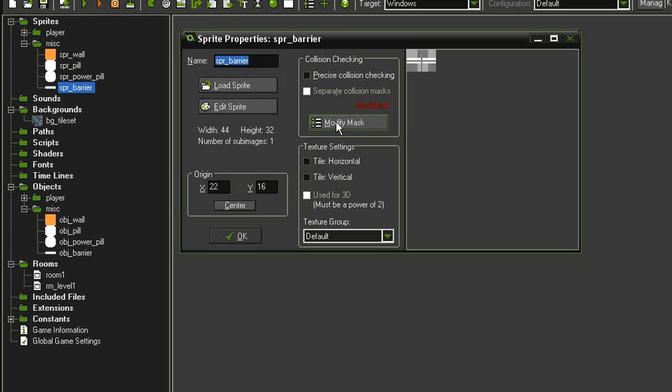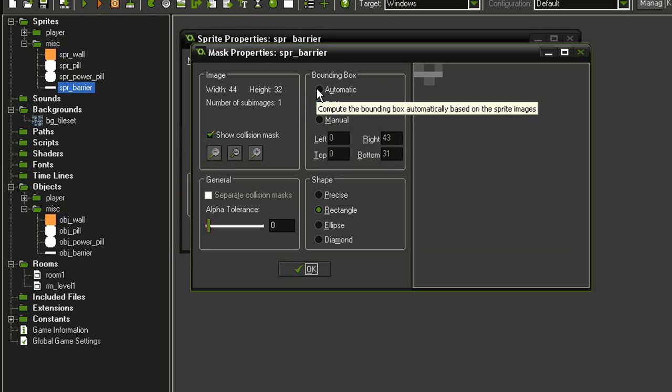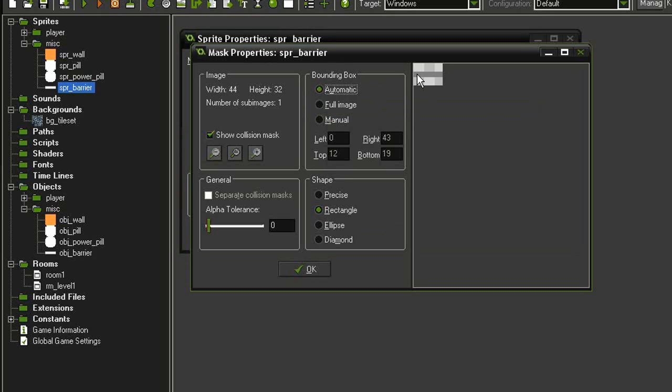I've modified the mask so that it covers the full image, because if you just select automatic it only covers a little bar. We want the full thing.